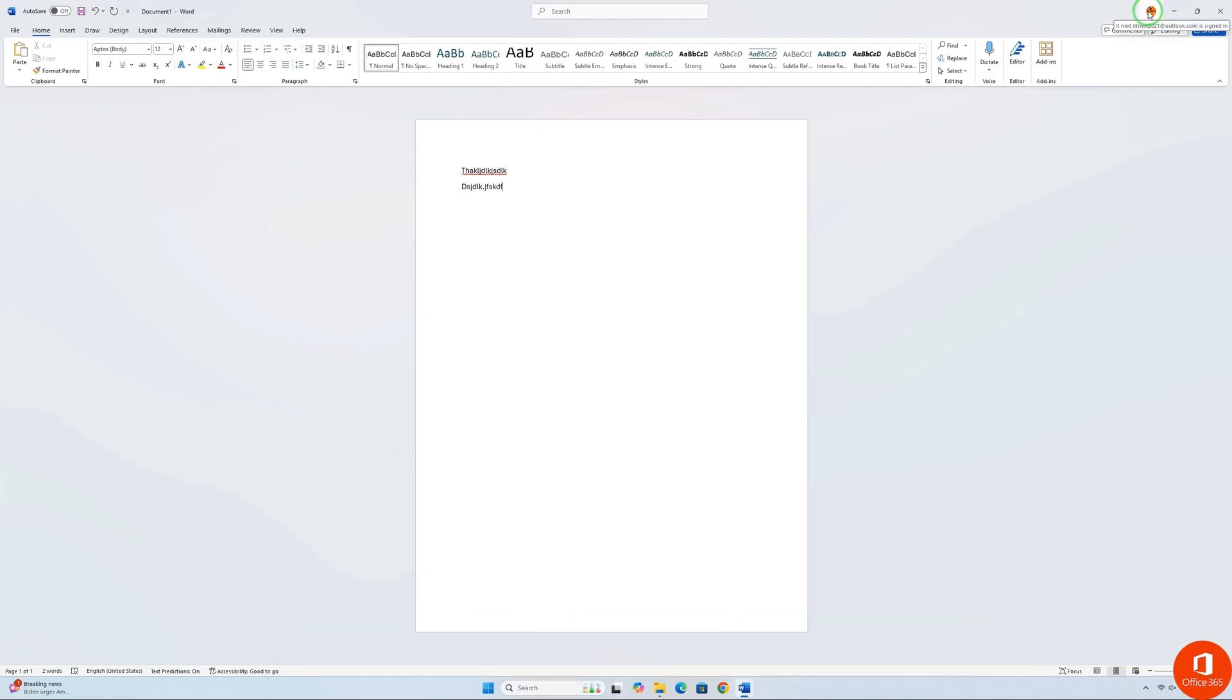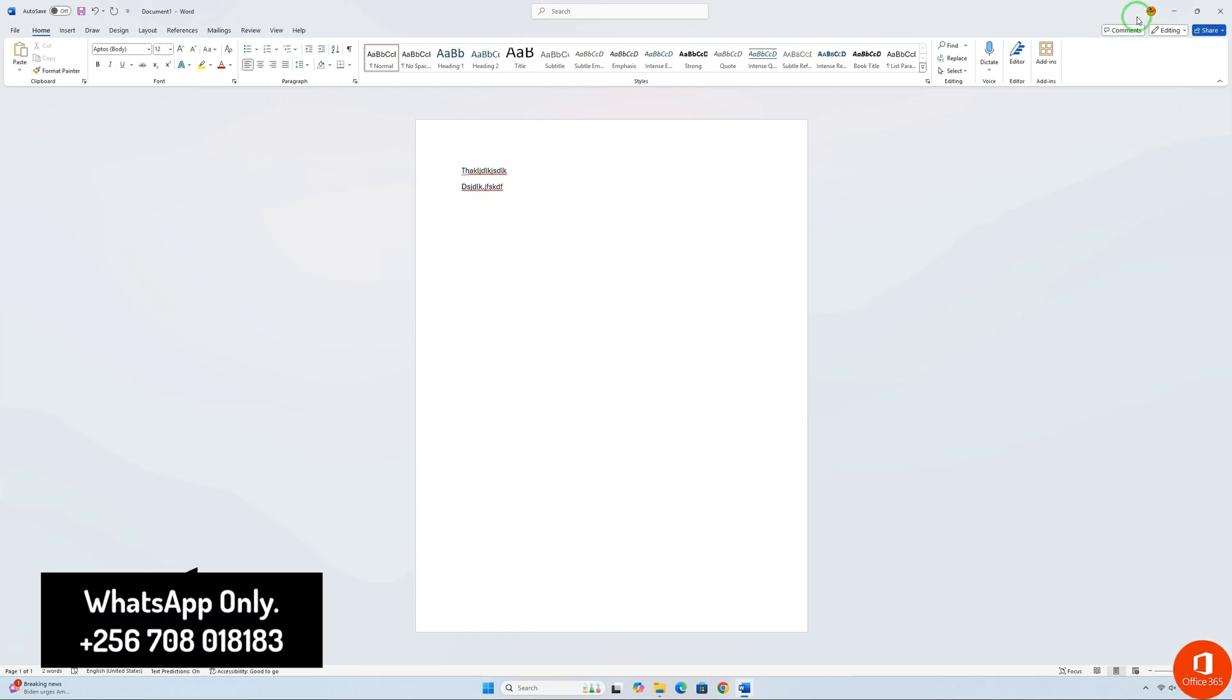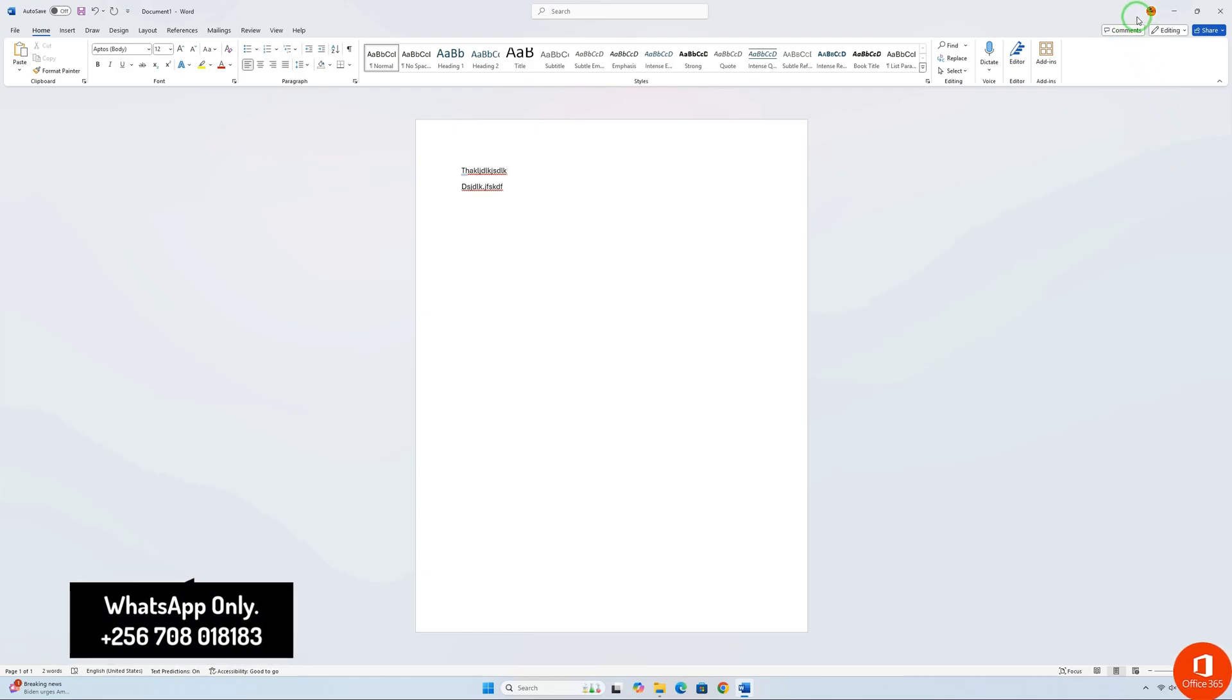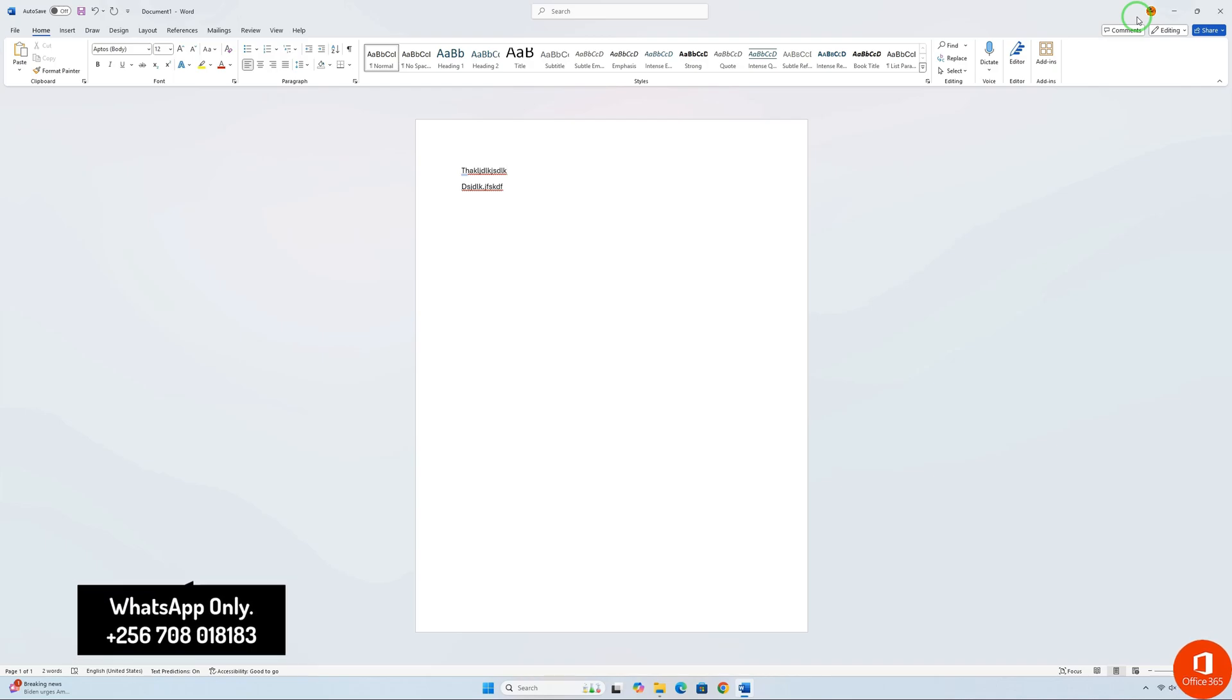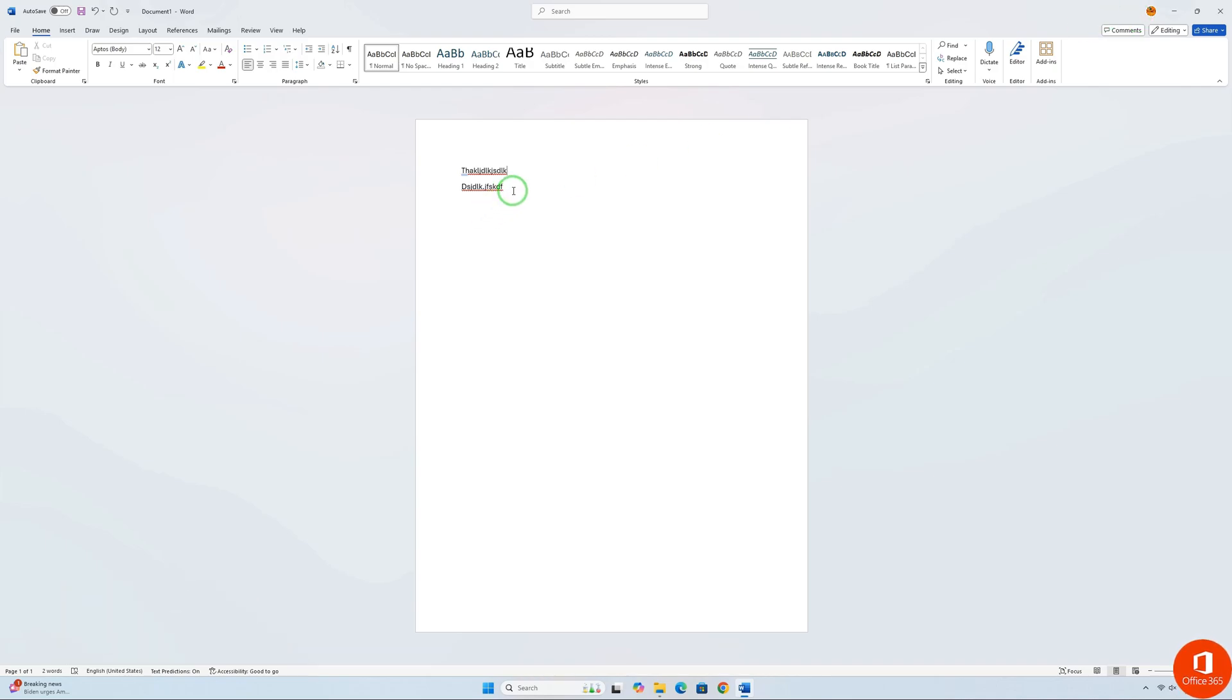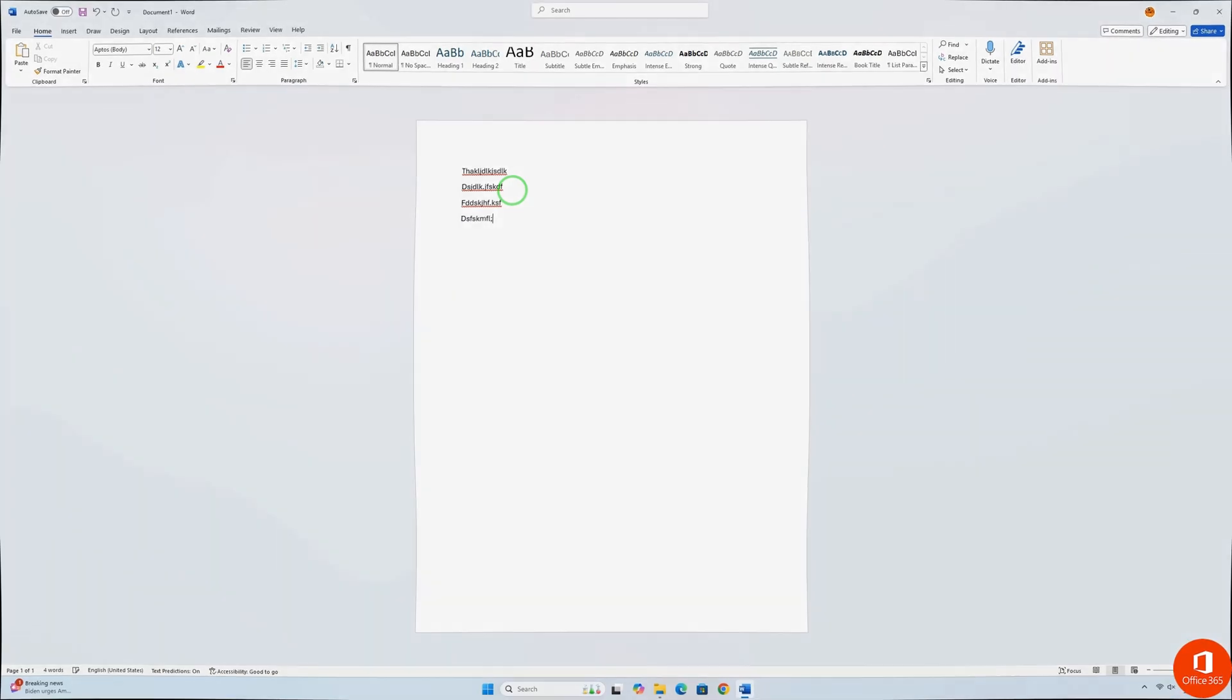And that's it. You're all set with Microsoft Office 365. I hope this guide was helpful. If you like this video, please give it a thumbs up, and don't forget to subscribe for more tech tutorials. See you in the next video.